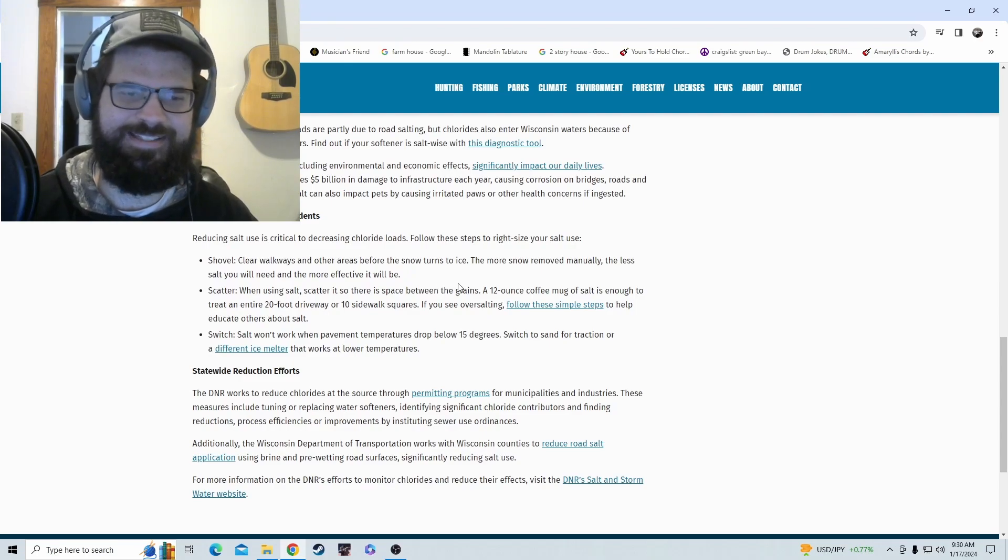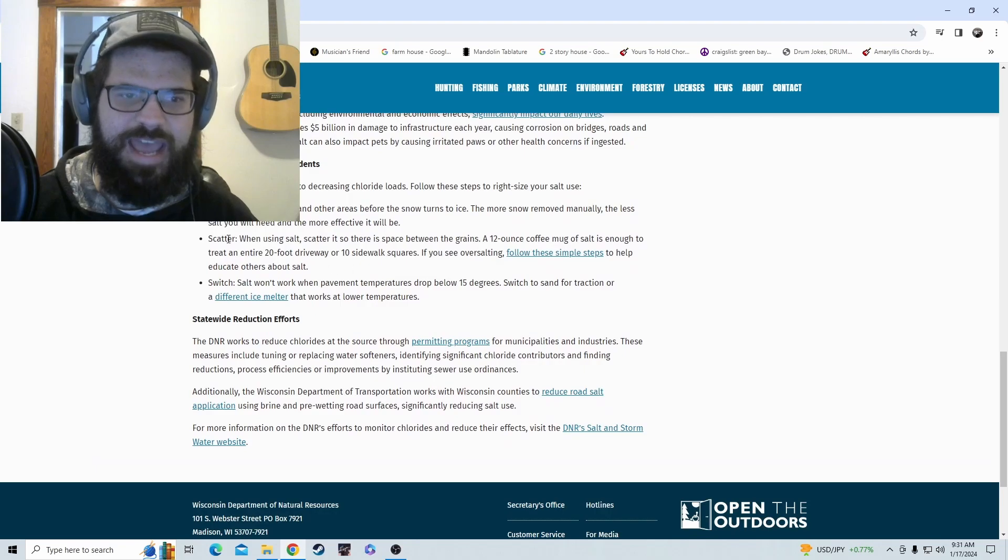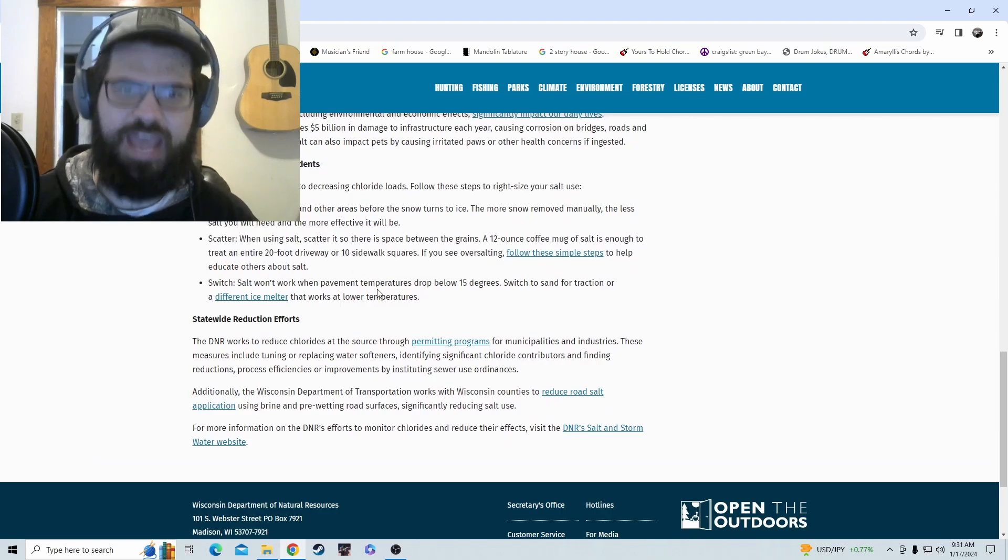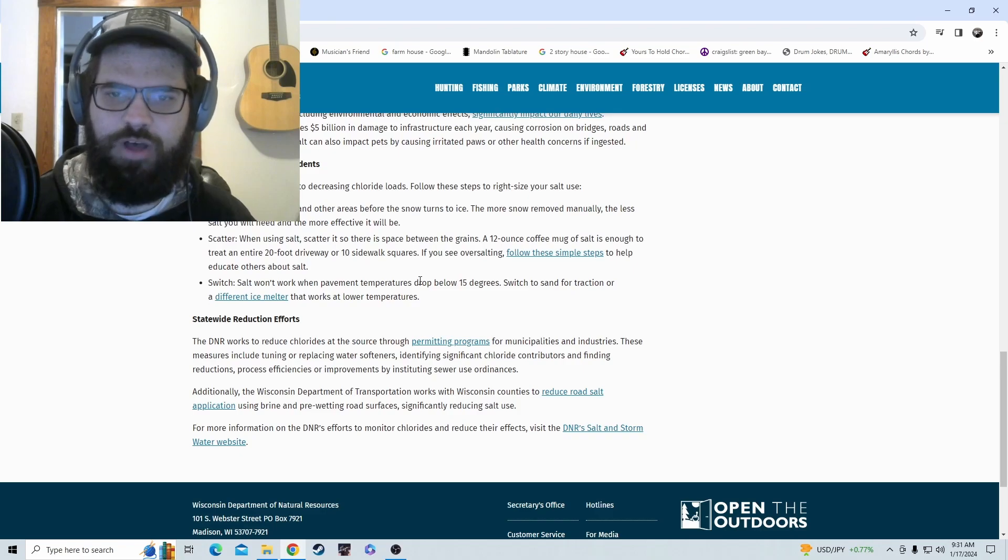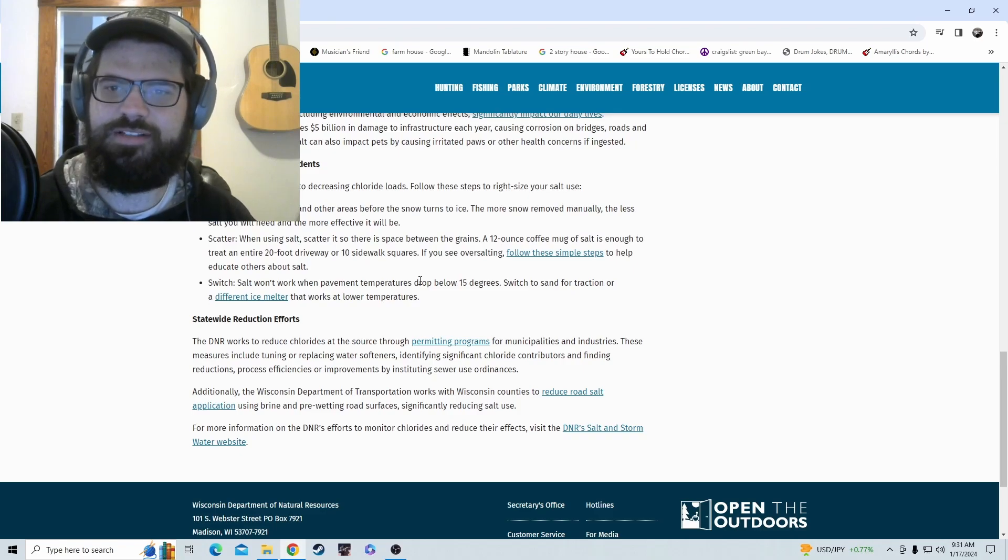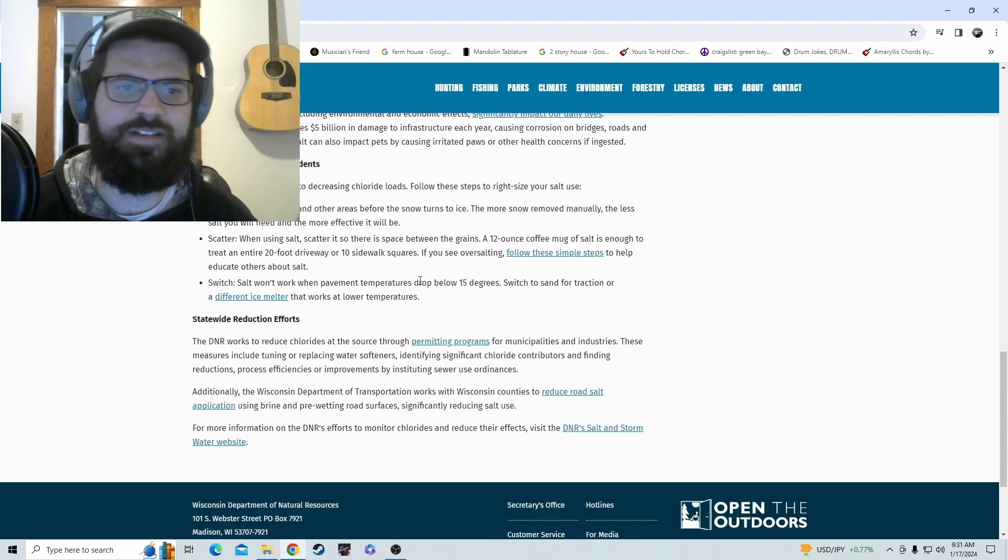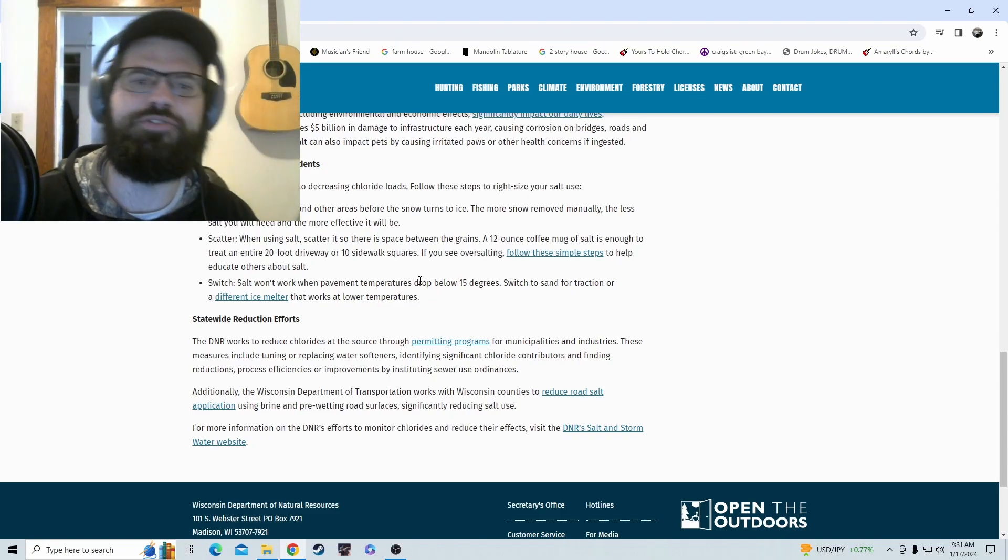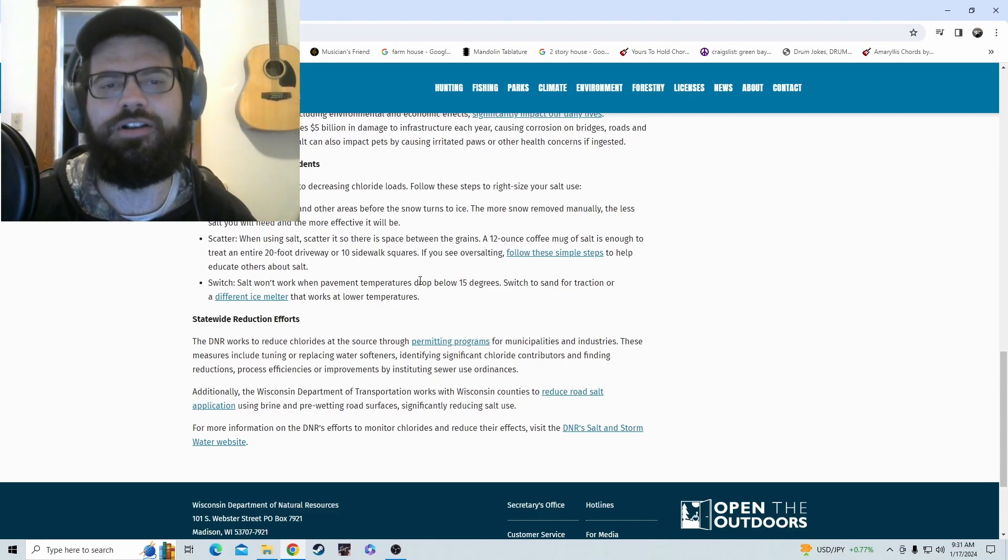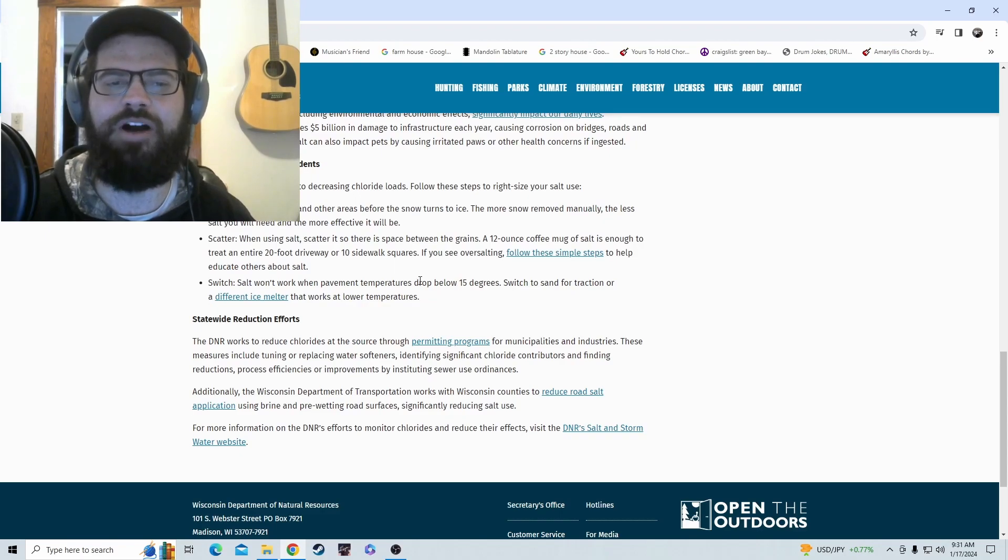Scatter salt so there's space between the grains. A 12-ounce coffee mug of salt is enough - a 12-ounce coffee mug of salt is enough to treat an entire 20-foot driveway or 10 sidewalk squares. I don't know if a mug is able to do a 20-foot driveway. That seems a little crazy.